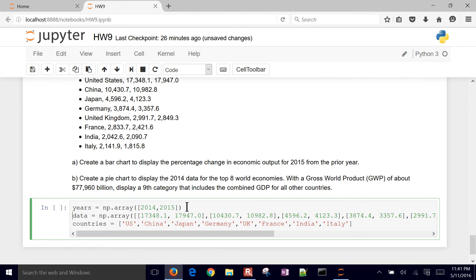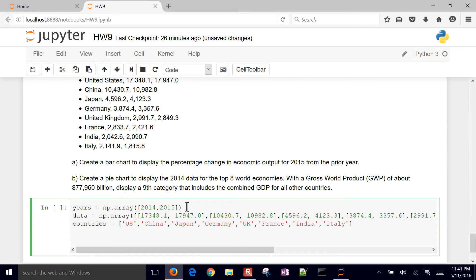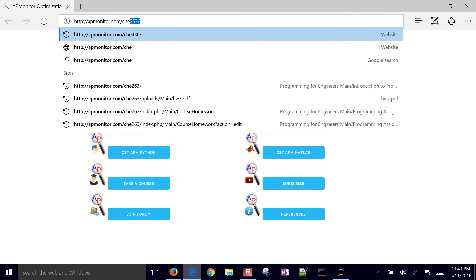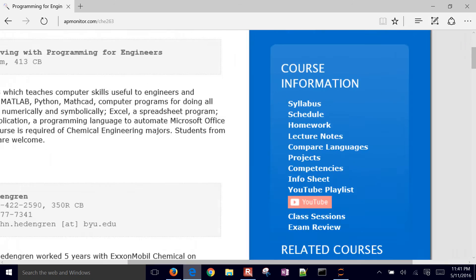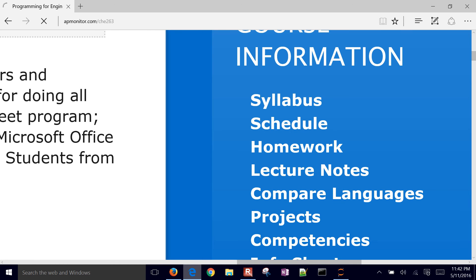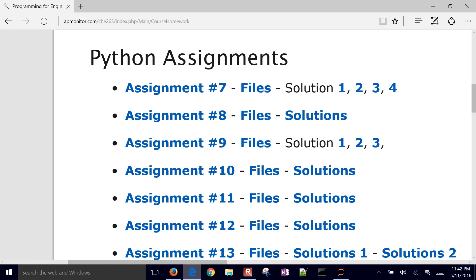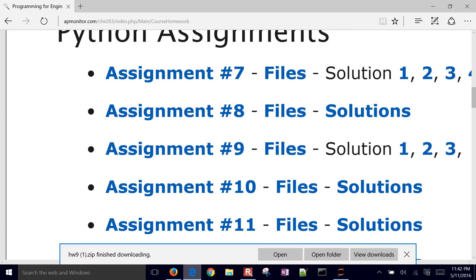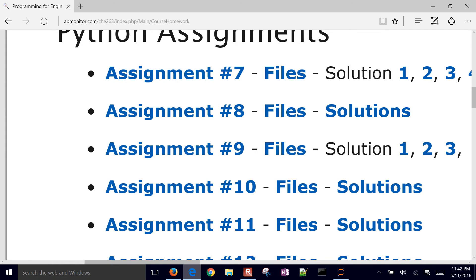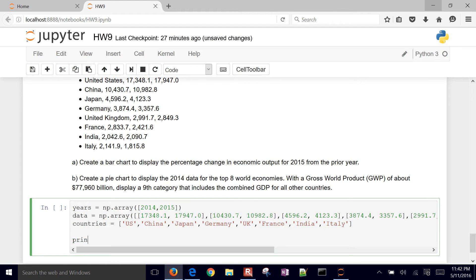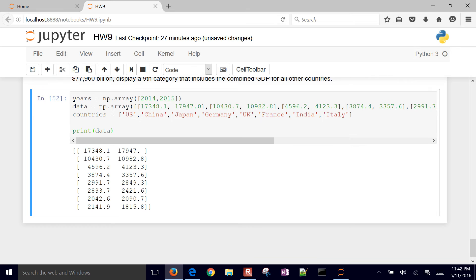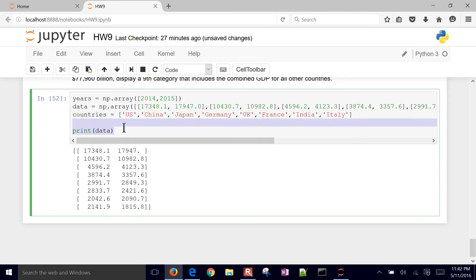We have the years and the countries as well. If you want to download this IPython notebook, it's here on the course website. Go to homework and this is going to be under assignment nine - just open it up, unzip it, and you'll have the data. If I just print the data, this is going to be a numpy array - a two-dimensional array, which is a matrix - and then I have the countries as well.